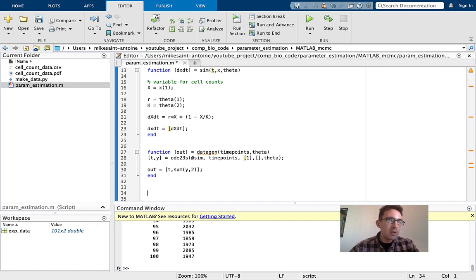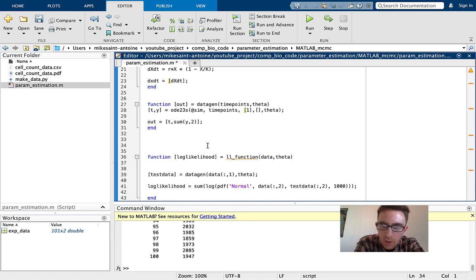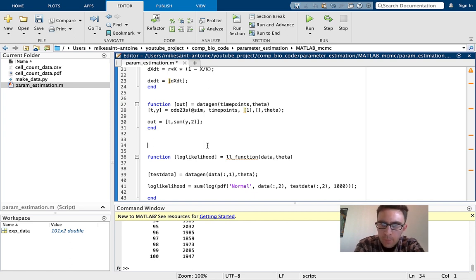There's one more function we need and it's a little bit more complicated — our log likelihood function. Our log likelihood function is a measure of the likelihood of observing the real data given that the underlying parameters we've picked for this test parameter set are actually the truth. If you don't want to think too much about the probability, just think of it as a goodness-of-fit score — it measures how good a fit our chosen parameter set is to the data.